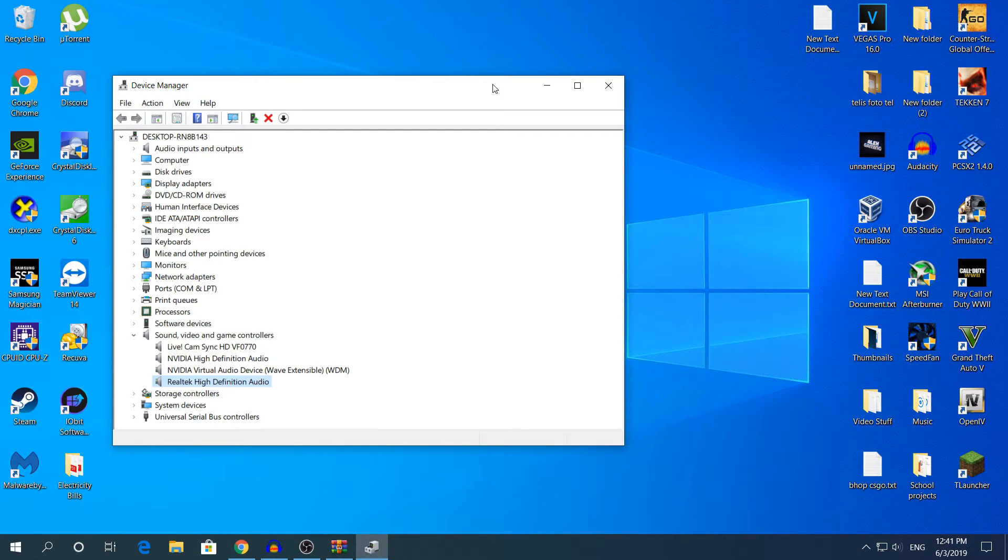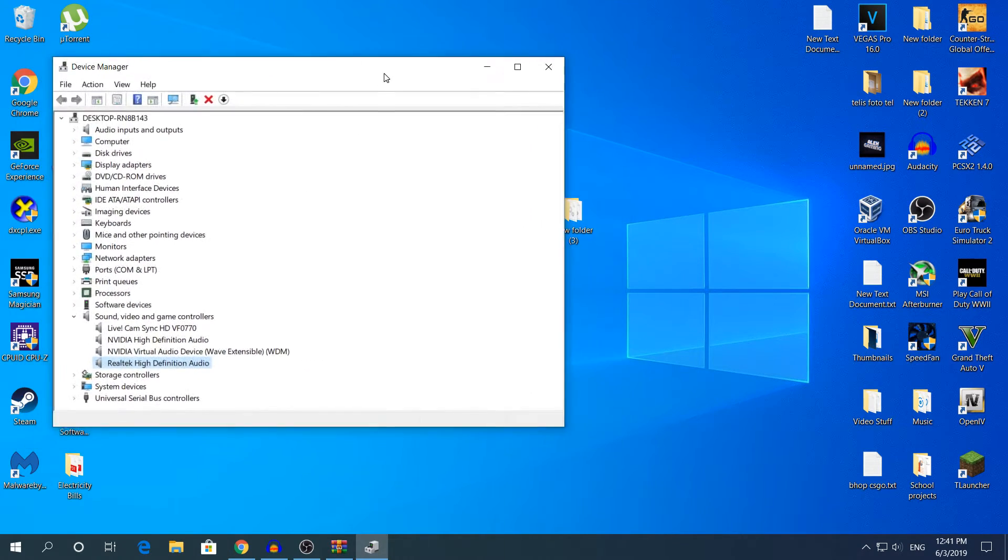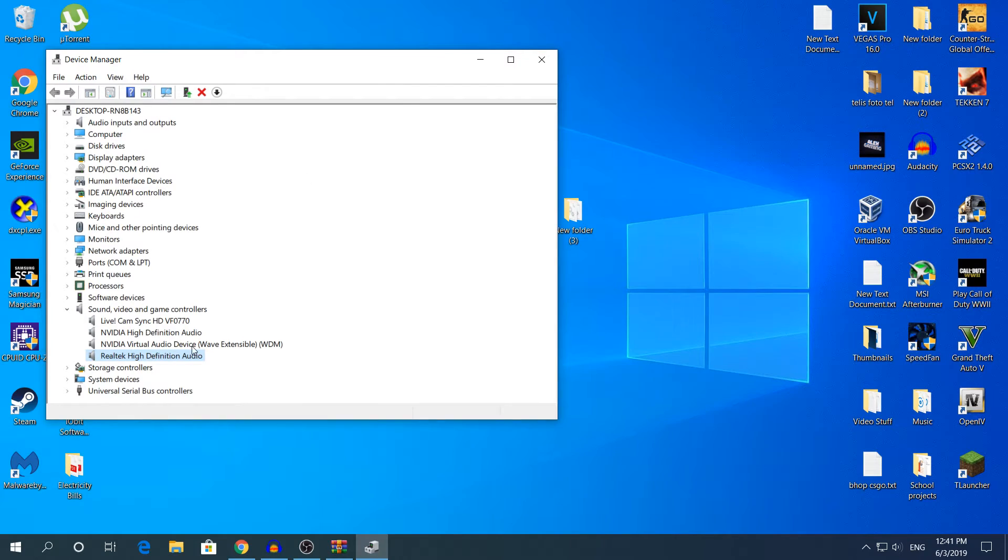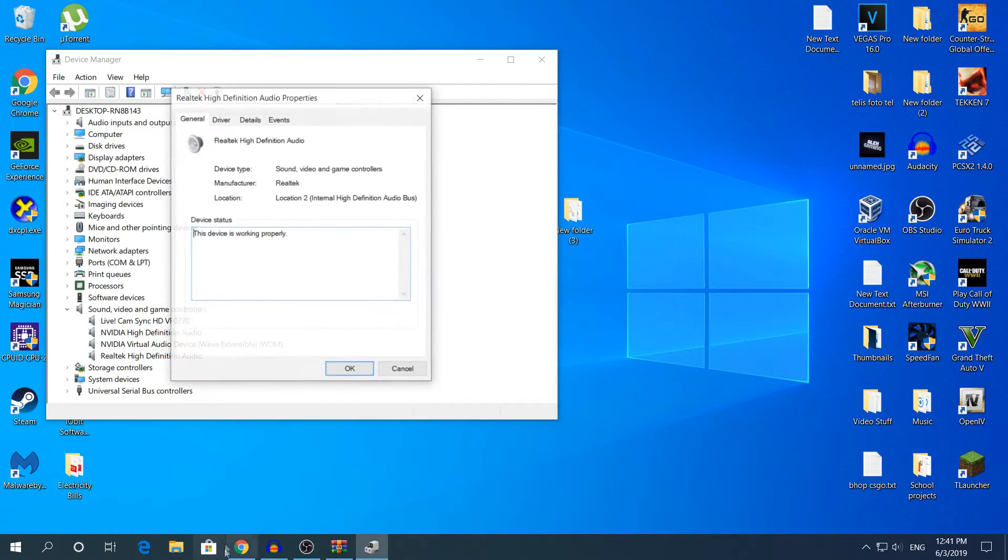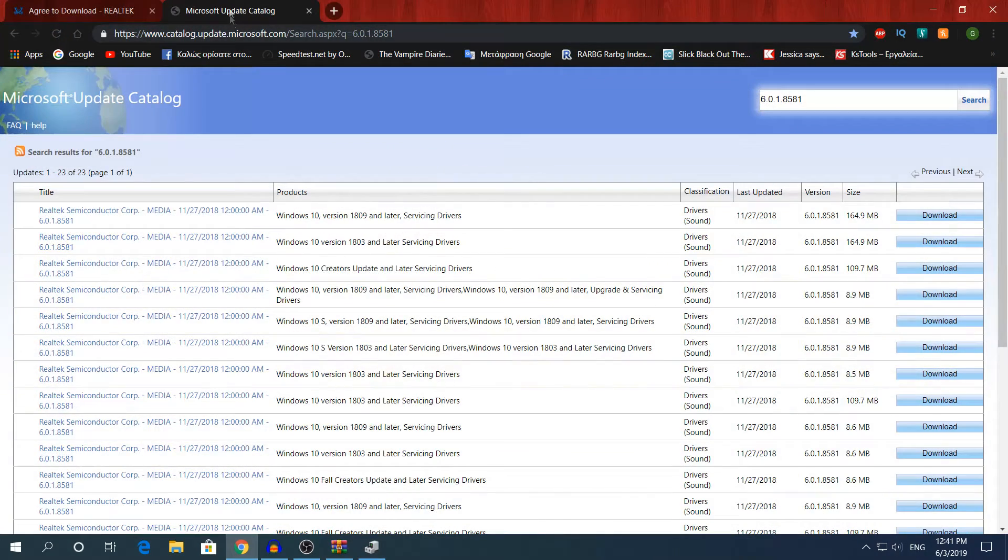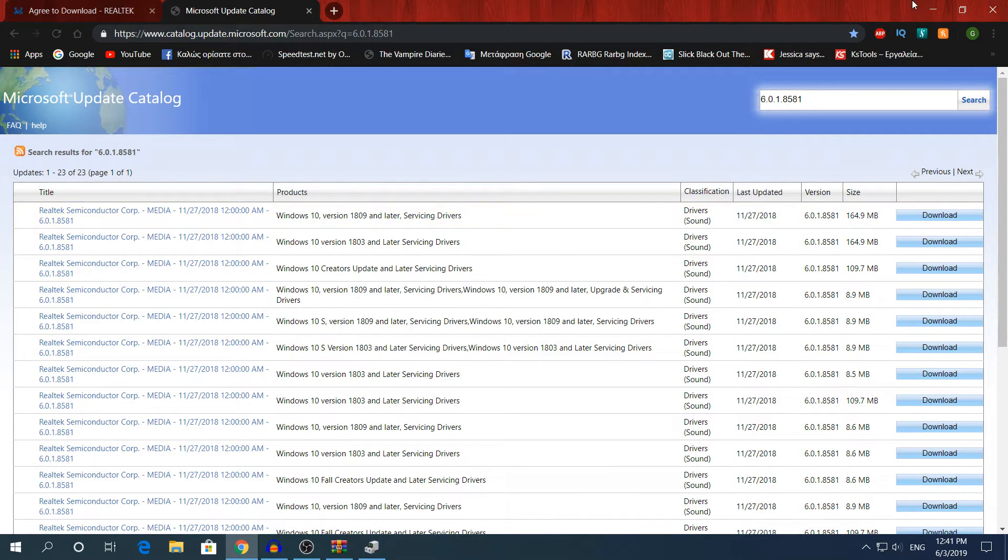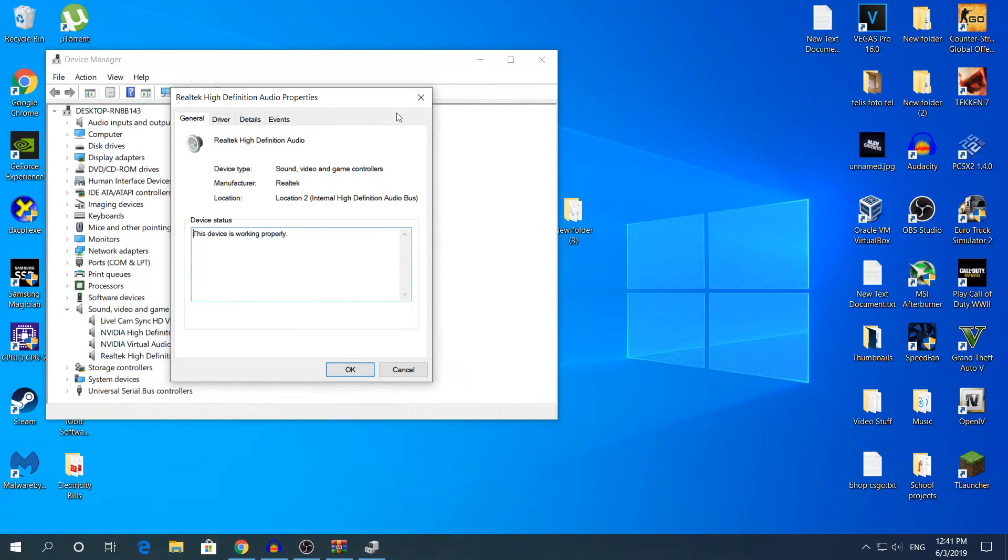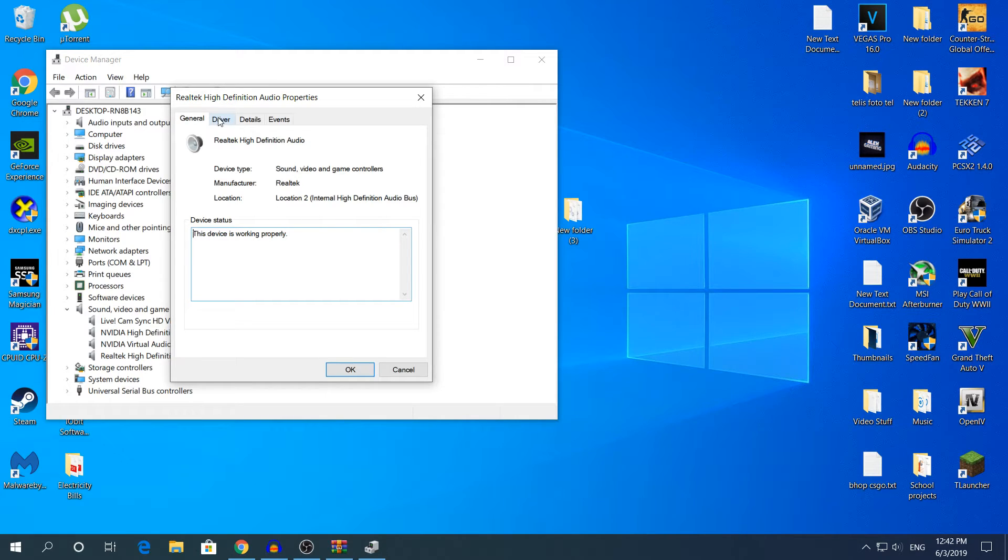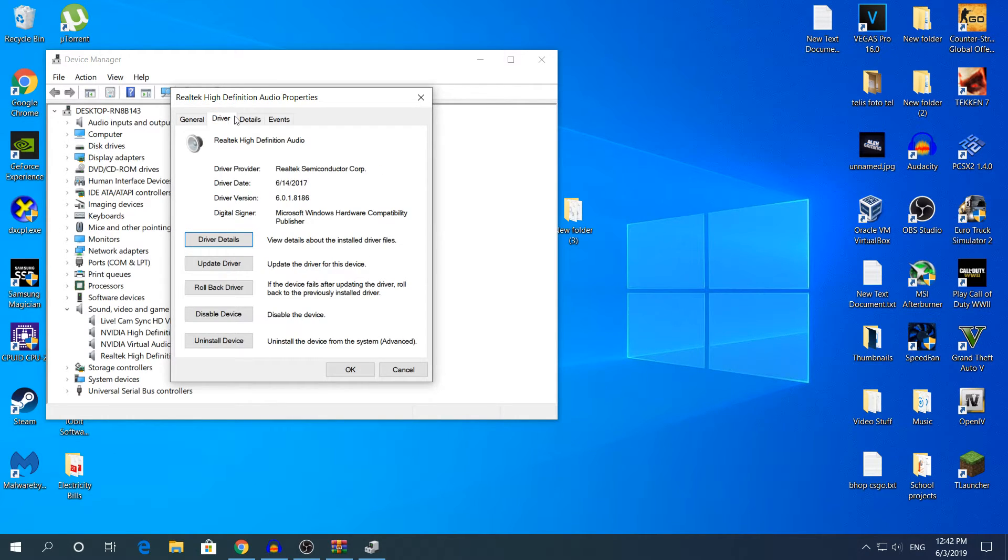You should see Realtek High Definition Audio. If you did not, then try reinstalling again the driver. Right now to update it to the most latest version, as I said according to Microsoft Update Catalog, should be this version right here. To update it just double click, and then go to the driver.